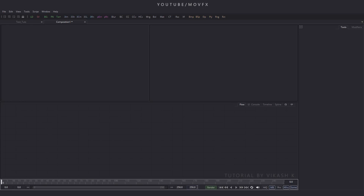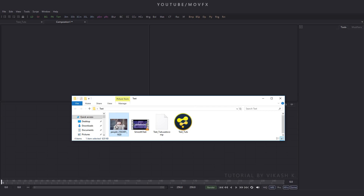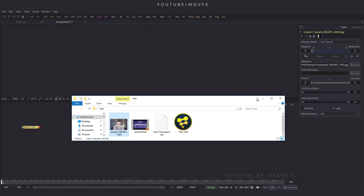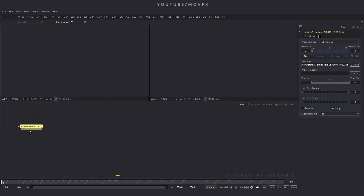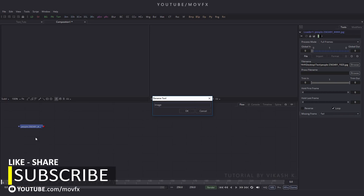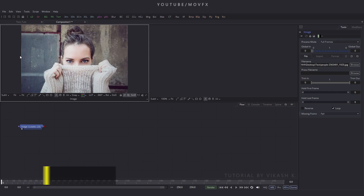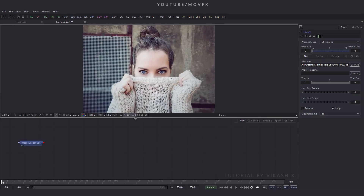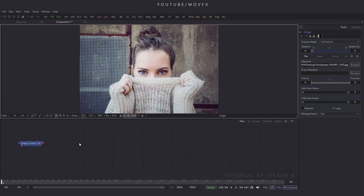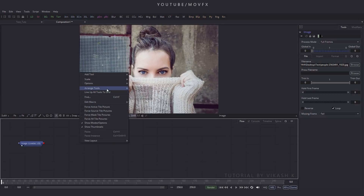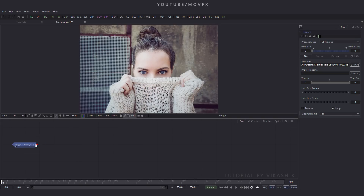Now let's import an image file. Go to folder — this is our image. You can download this image from pixabay.com and I have given a link in the description. Download this and drag and drop to the flow window. Let's rename this image: press F2 to rename and rename it to 'image' and hit enter. Now drag it to the viewer and click on fit and click on window layout 1 for single view. Increase the size of this preview window.